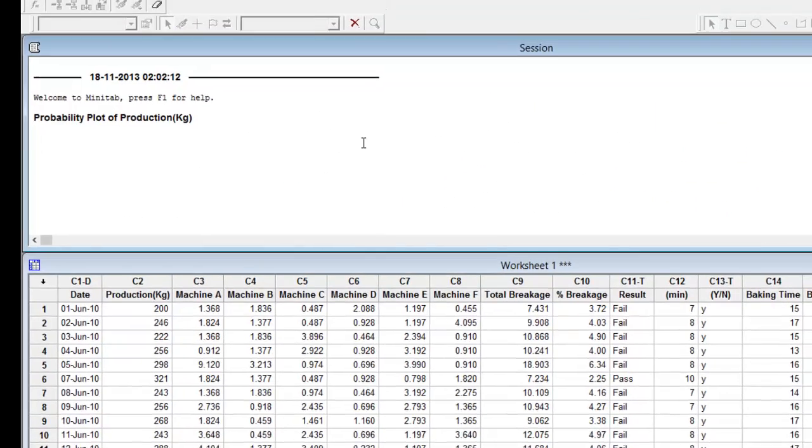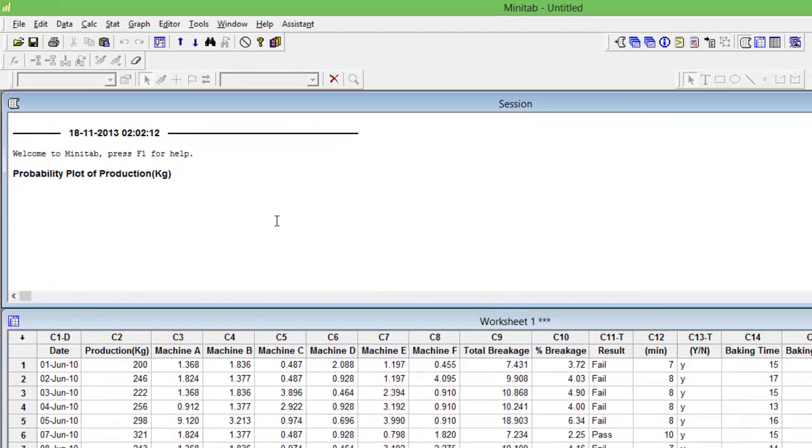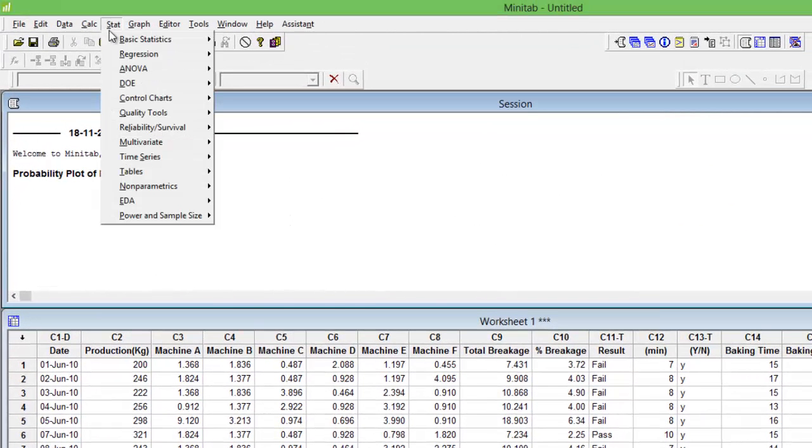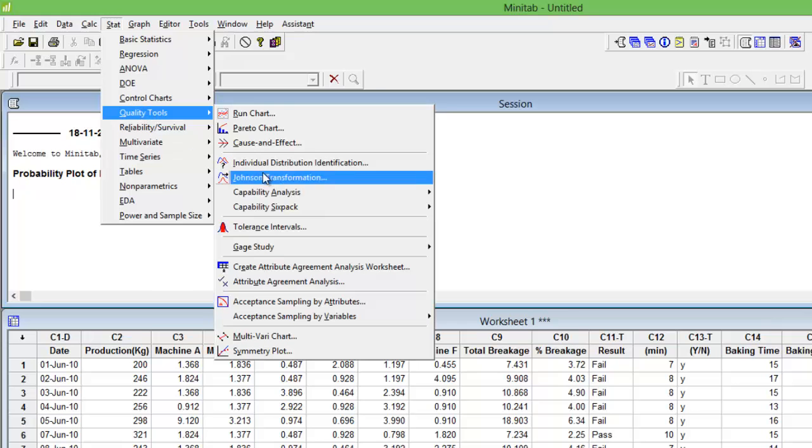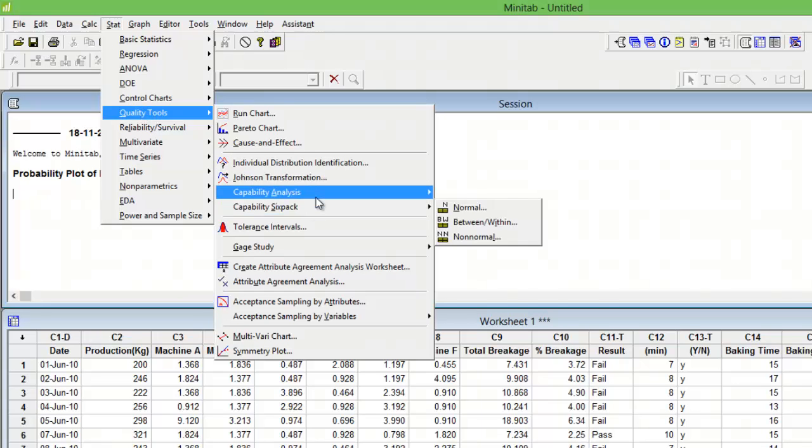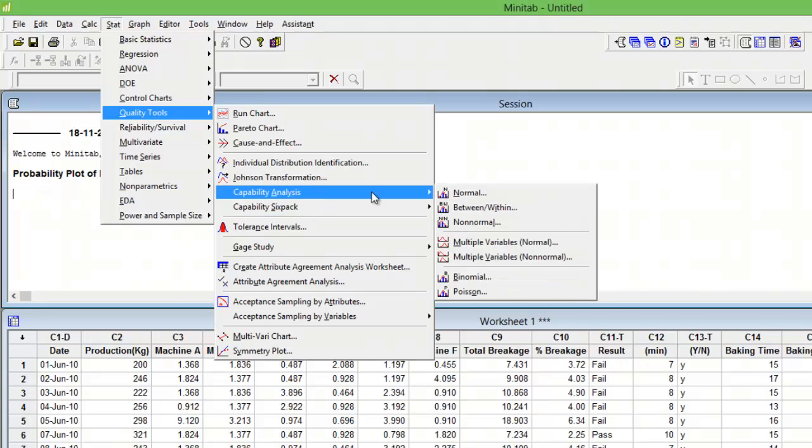Now if I were to calculate process capability, I would first need to transform my data. So you go to Stats, Quality Tools, Capability Analysis for normal data.